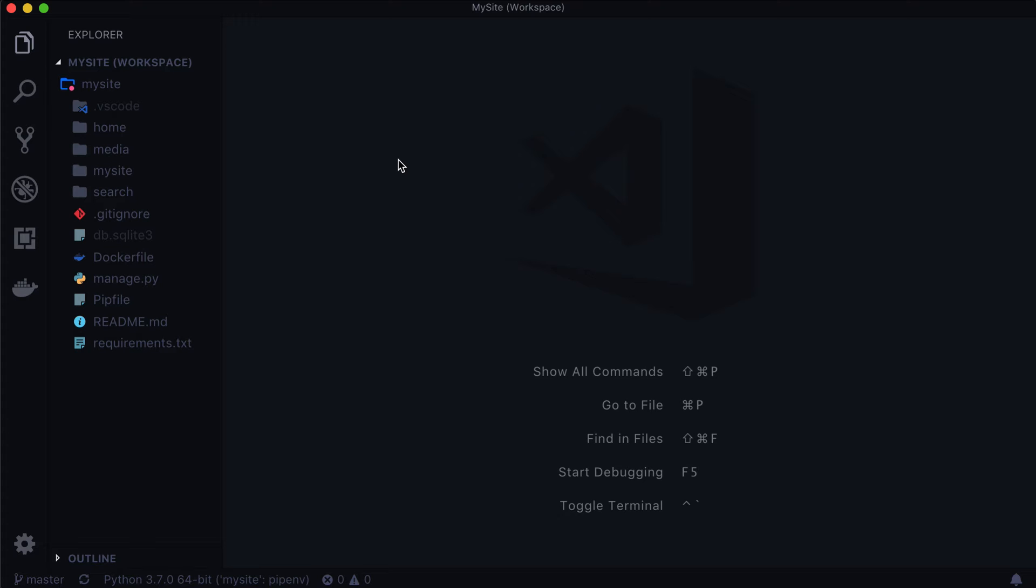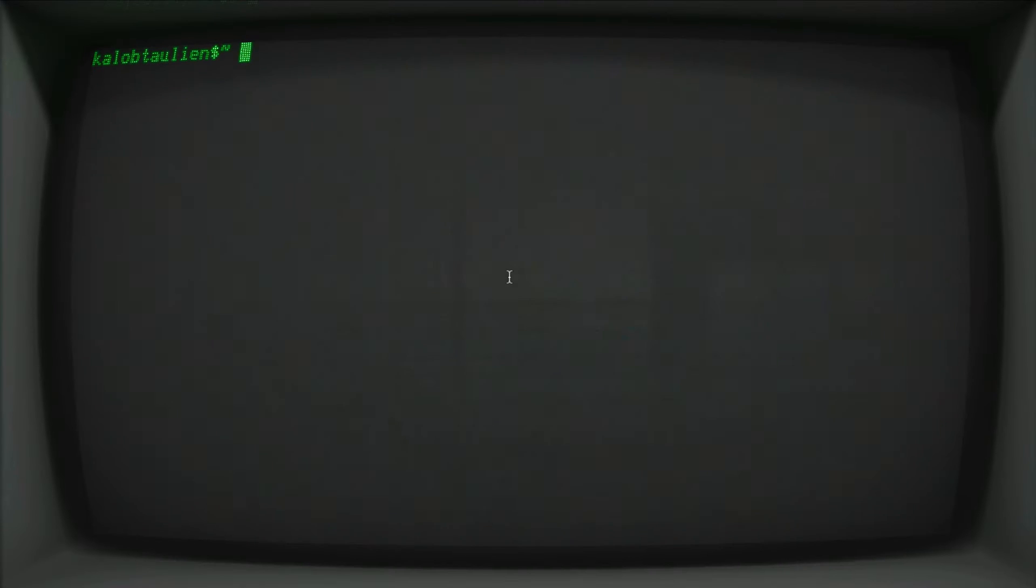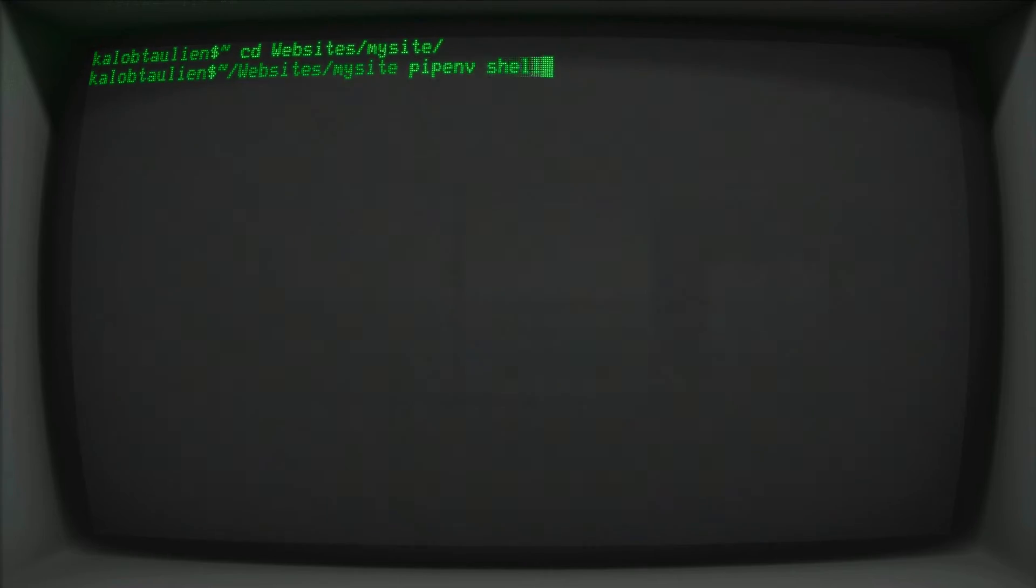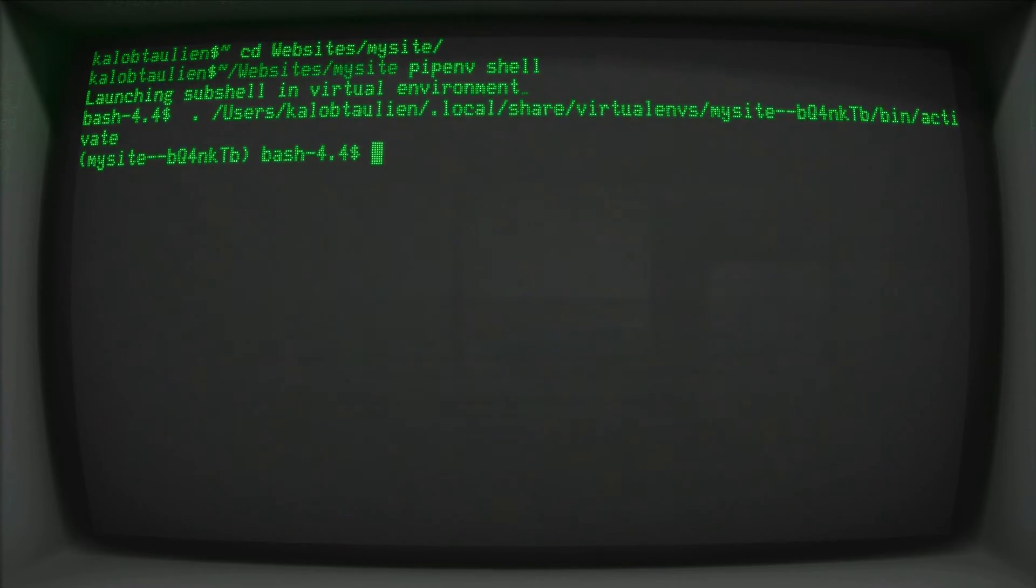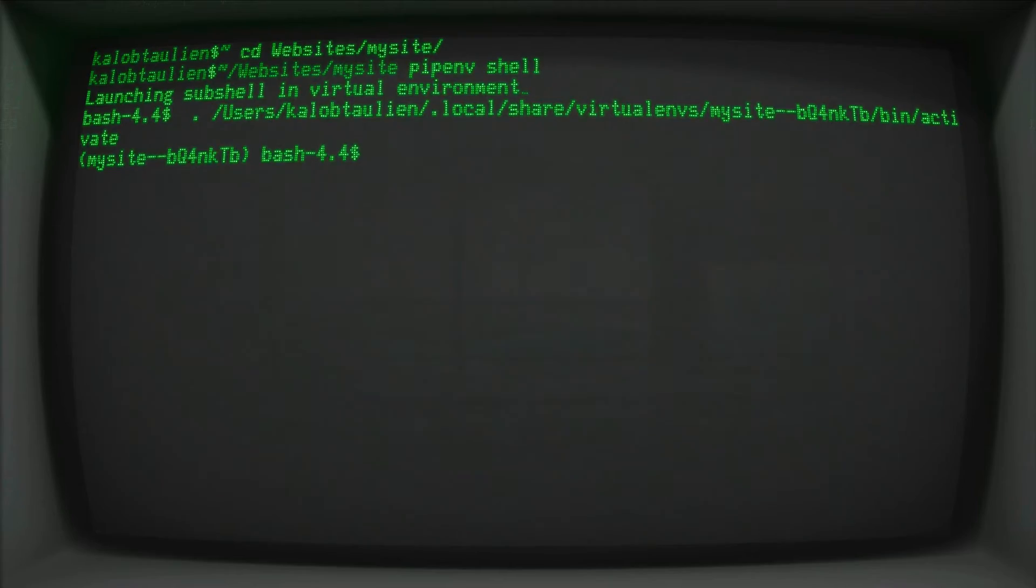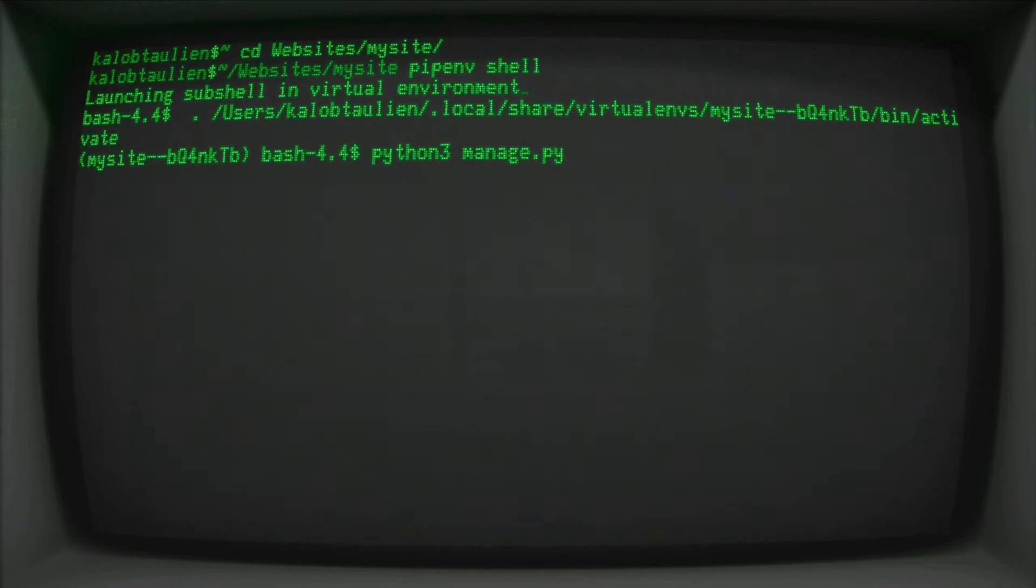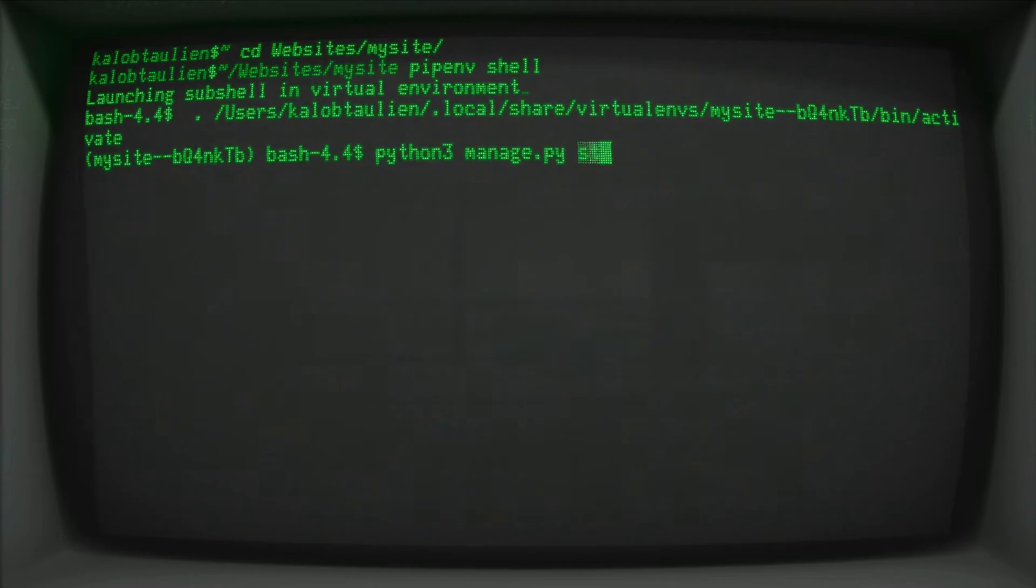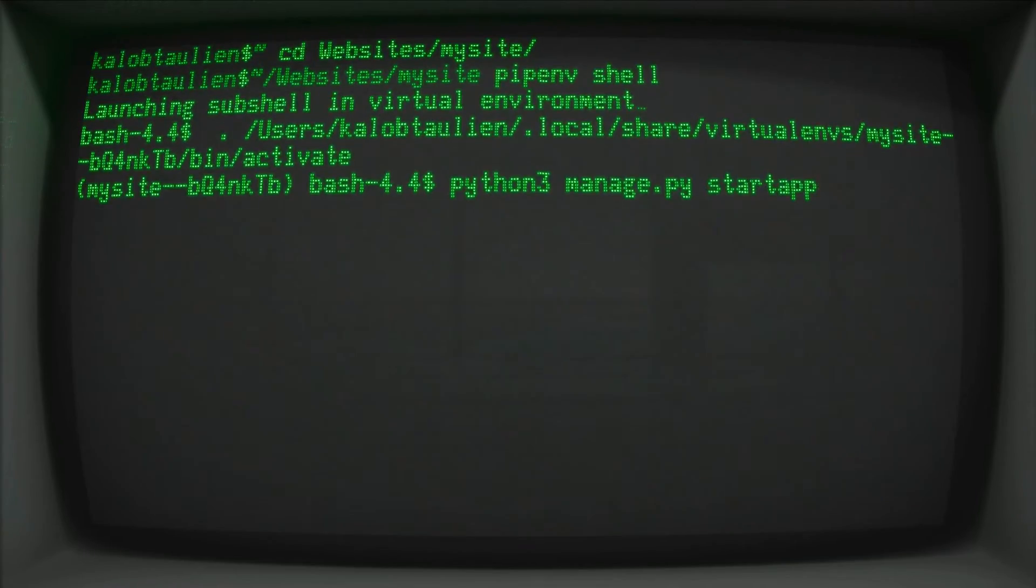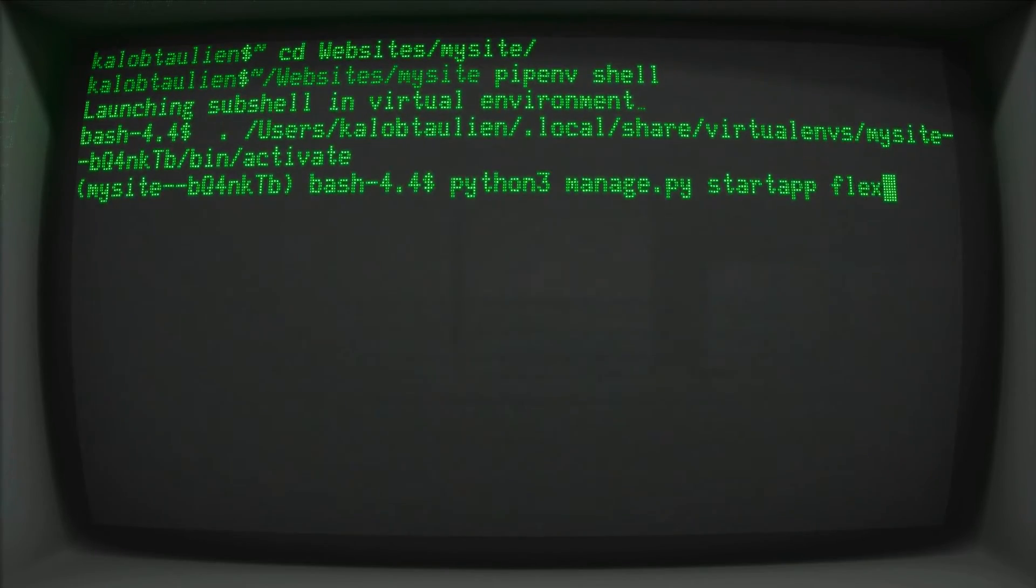Now in order to get started with our FlexPage, we have to create a new Django app. So let's cd into our website, mine is just called my site, pipenv shell, and this will instantiate our Python environment. And then we type python3 manage.py start app, maybe I can make that bigger, start app, and we will call this Flex.